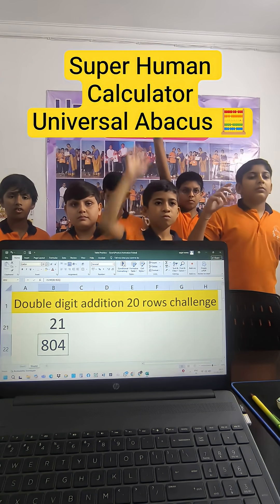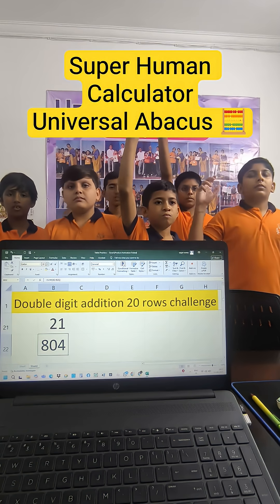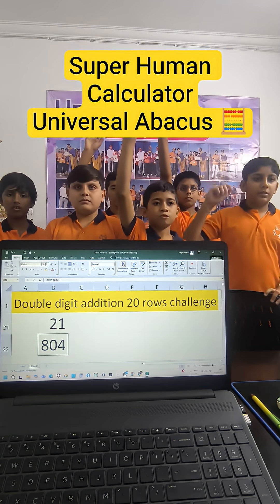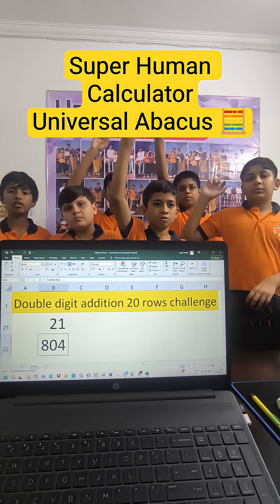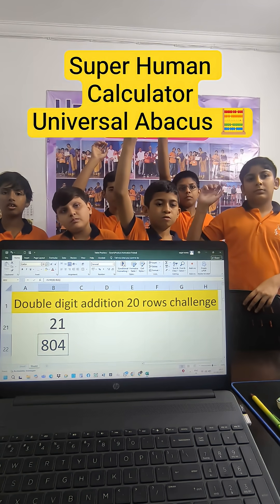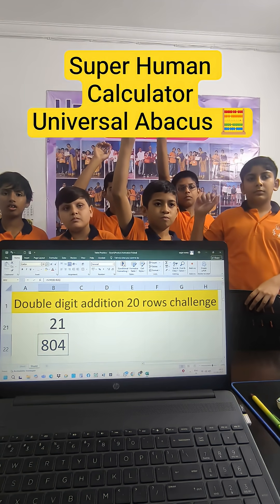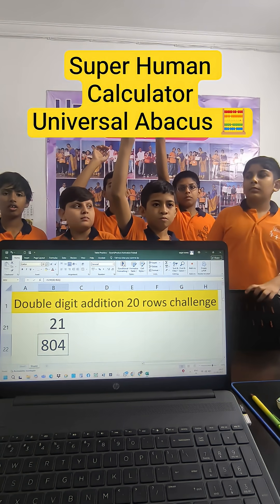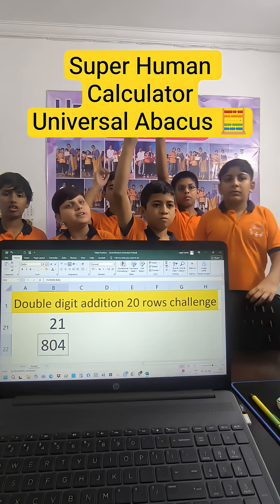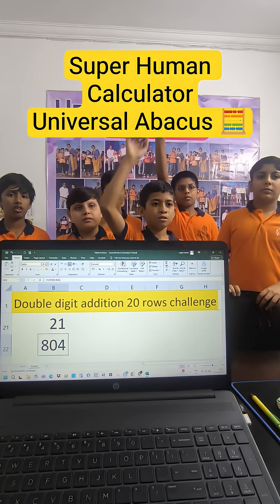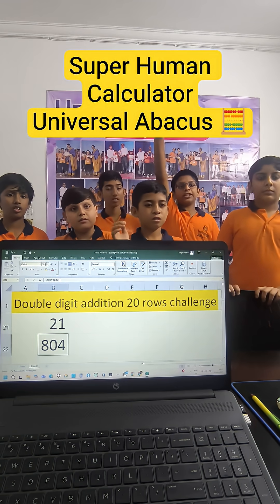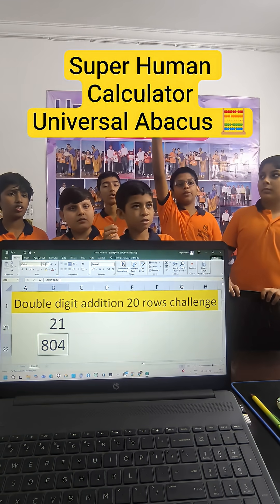Moksh answers 708, Harshit answers 786, Paras answers 760, and another student answers 804.